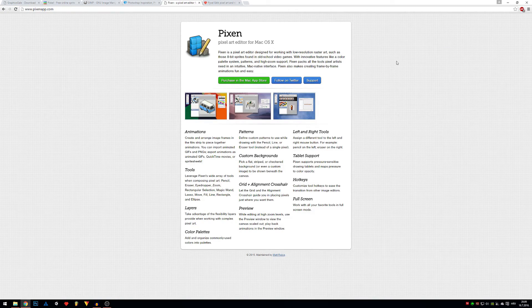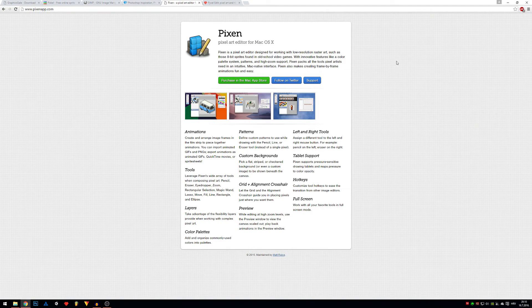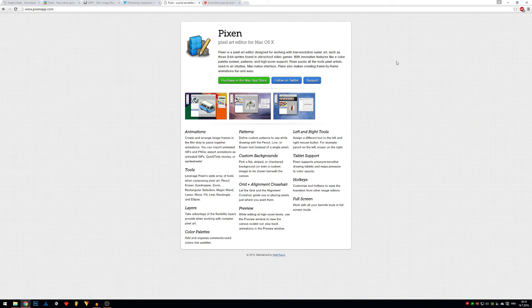Pixen is also paid software, but for macOS only. I've used it a couple of times and it's okay.